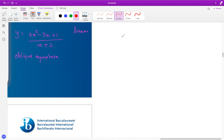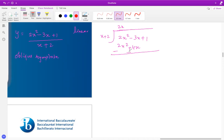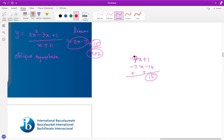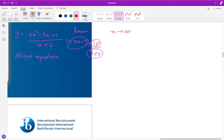Long divide 2x² - 3x + 1 by (x + 2). You get 2x as the first term: 2x times (x + 2) gives 2x² + 4x, and subtracting leaves -7x + 1. Then -7x divided by x gives -7: -7 times (x + 2) gives -7x - 14, and subtracting leaves a remainder of 15. So the expression can be written as 2x - 7 + 15/(x + 2) — that is, quotient plus remainder over divisor. When x approaches infinity, the remainder term goes to zero, so the oblique asymptote is y = 2x - 7. In short, the quotient is your oblique asymptote.